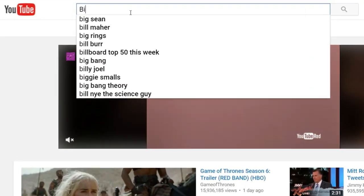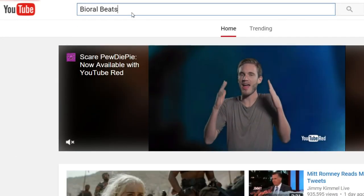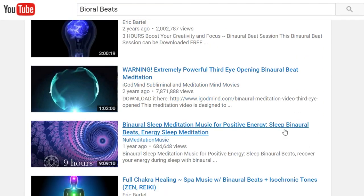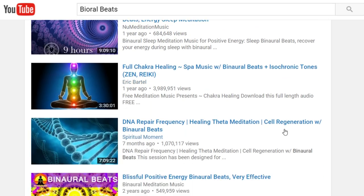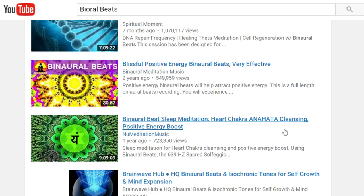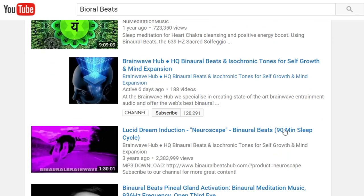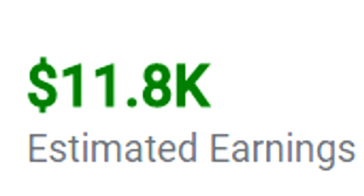If you YouTube binaural beats, you will find hundreds of thousands of hour-long videos with millions of views and enticing snake oil-like titles to get you into a hypnotic meditative state. Look at that fucking AdSense revenue.